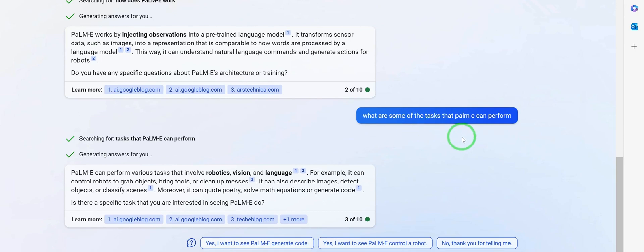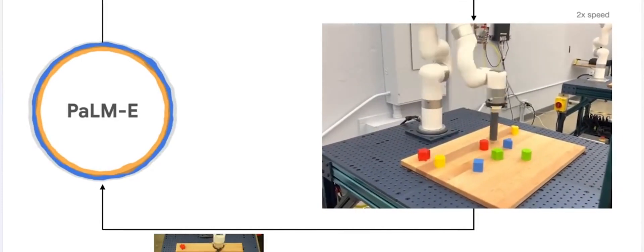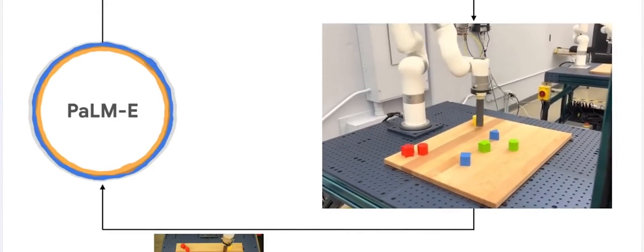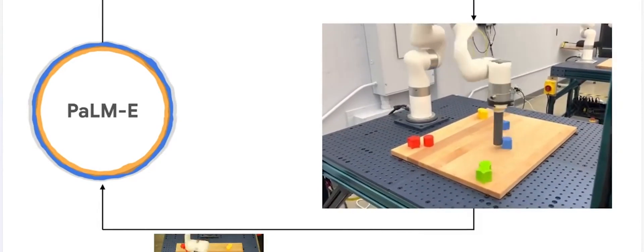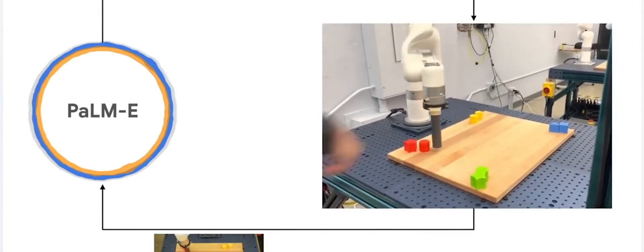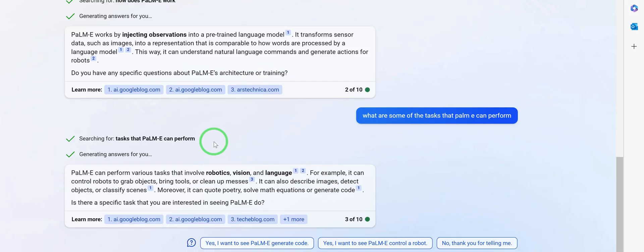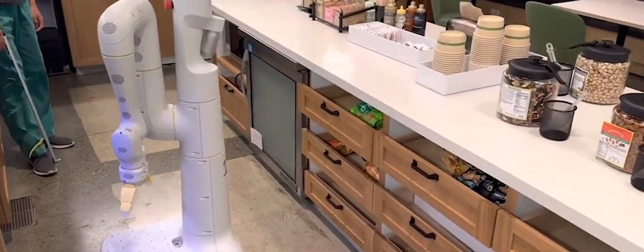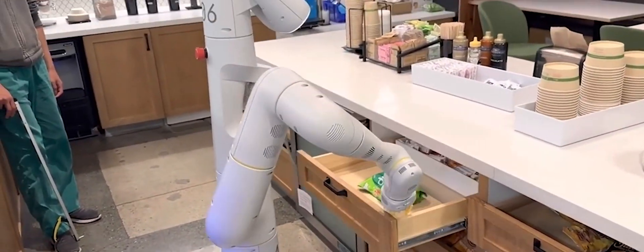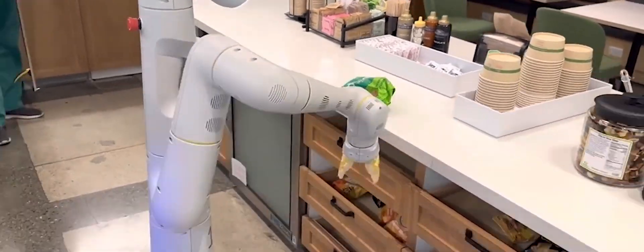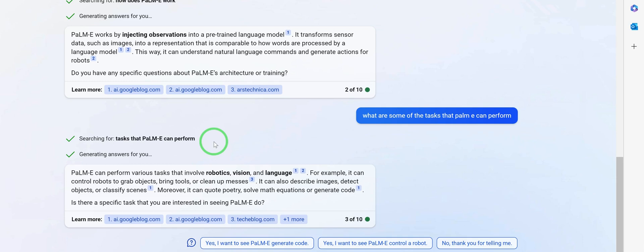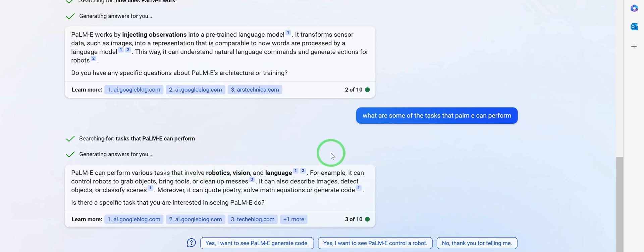I further prompted to ask what tasks PaLM-E can actually perform. It said PaLM-E can perform various tasks involving robotics, vision, and language. For example, it can control robots to grab objects. In this video, PaLM-E was asked to go and pick an object in the kitchen — look at how it does it.